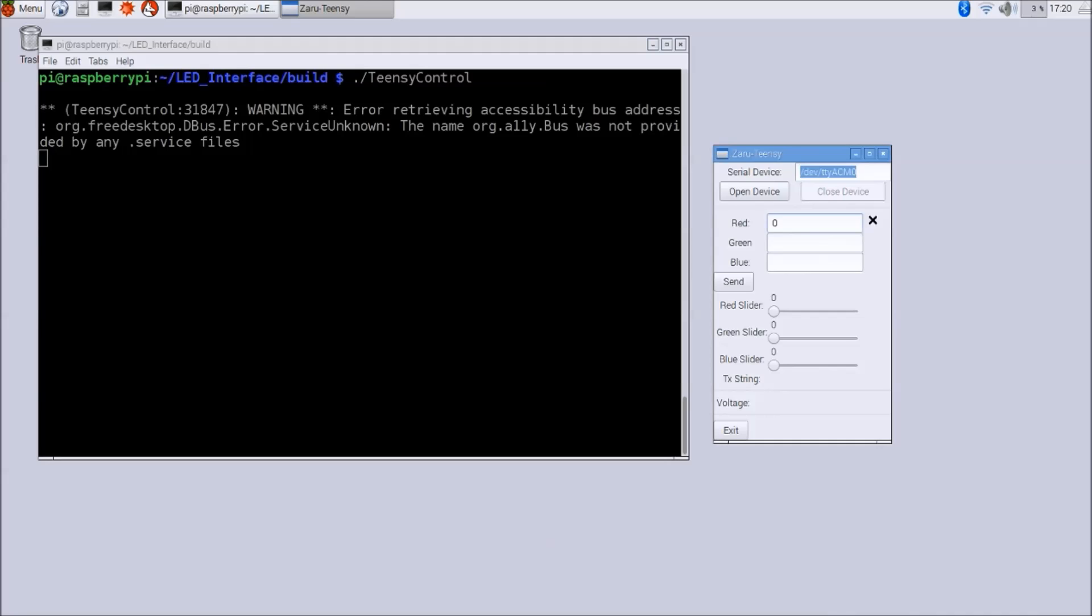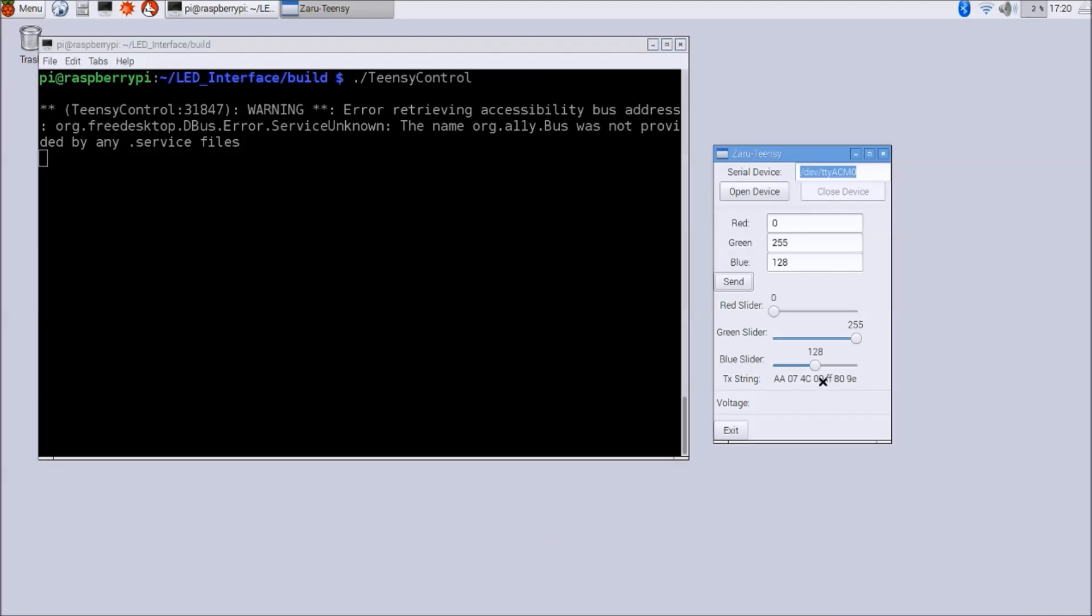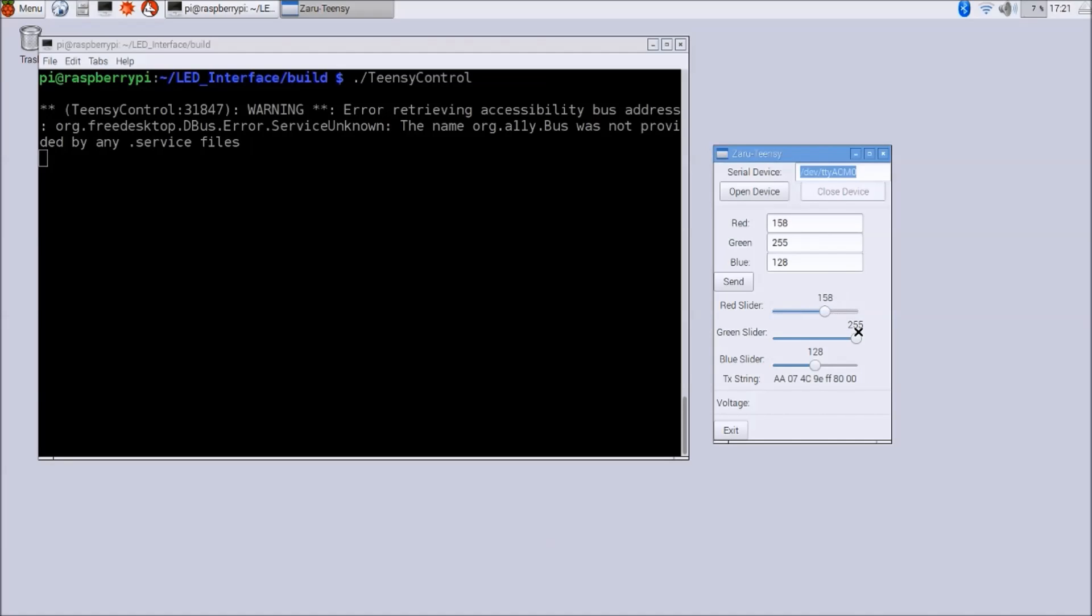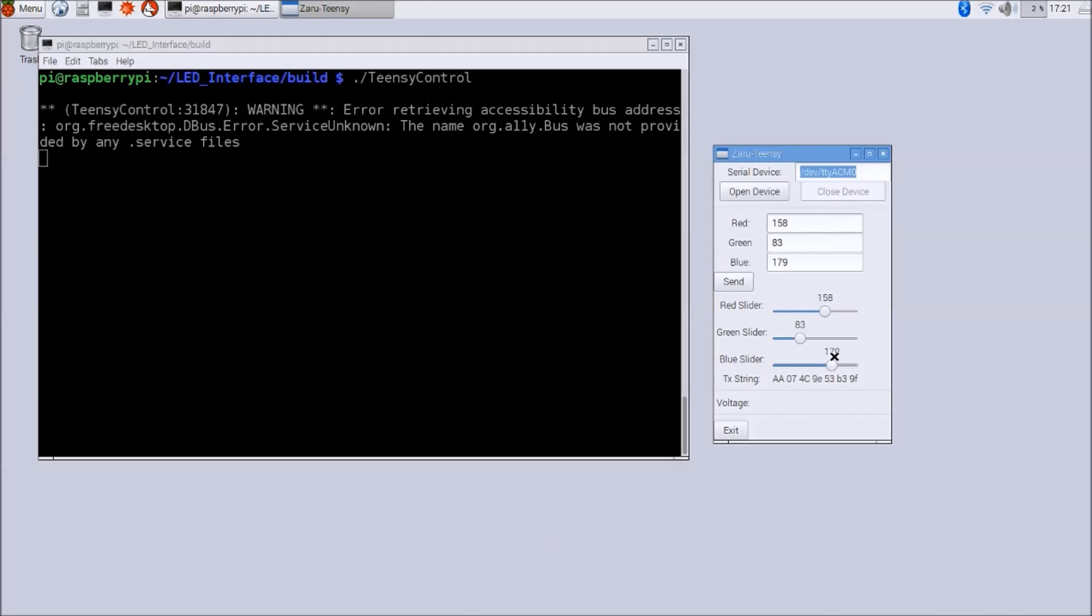And when you send over this information to the Teensy, the LEDs should come on, as well as you should display the string that you actually sent over. You will also have to put on sliders and be able to move these sliders. And when you move the sliders, you can see that the text input fields change, the transmission string changes, but also the Teensy is changing the color with which it lights up the LED.